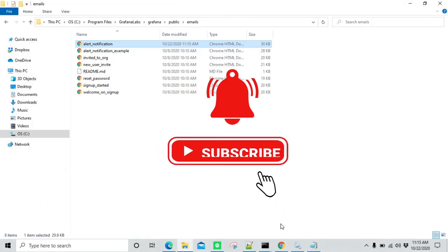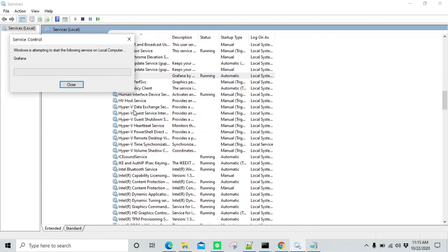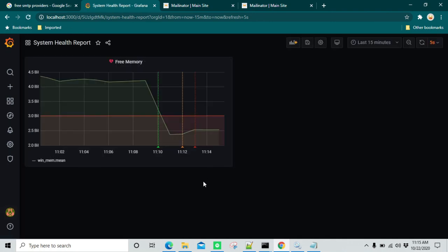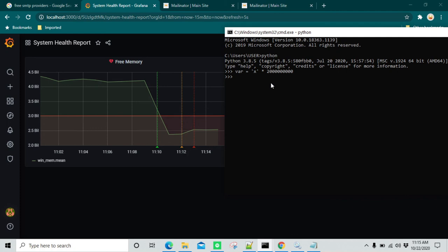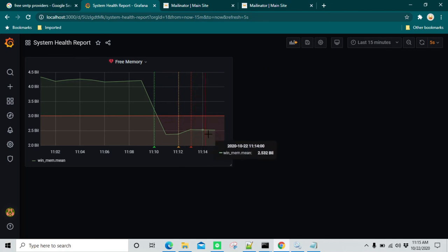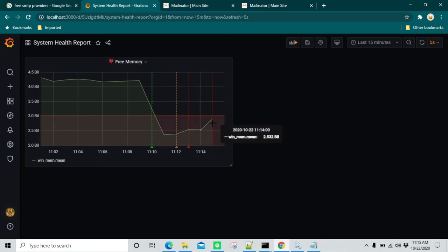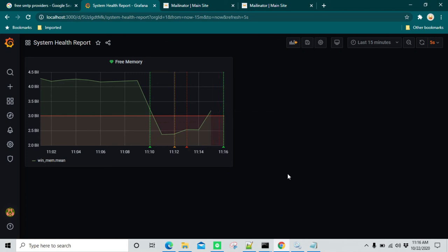Once you make a change here, you need to restart Grafana services again. Go to Grafana services and restart. Once the services are restarted, refresh the dashboard. I'm now going to clear the memory I had consumed — I'll set the variable to X, which will free up all the memory we had consumed previously. Available memory will increase and the health status will show as okay again. That's the point when it should trigger a new email.